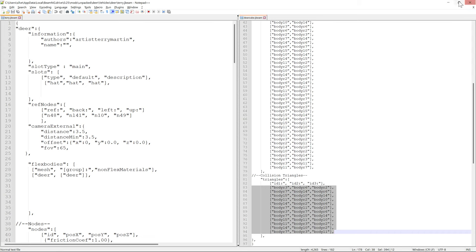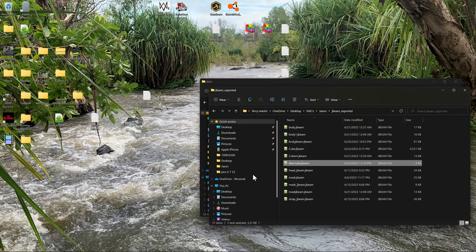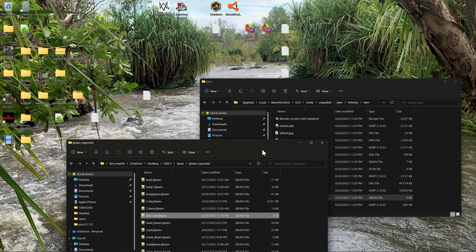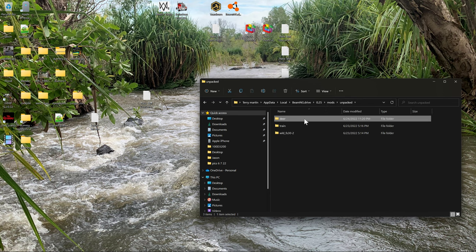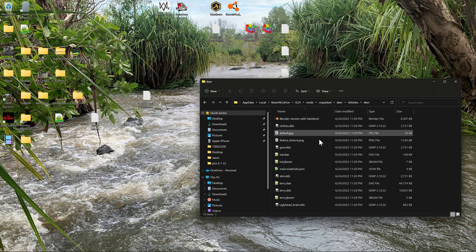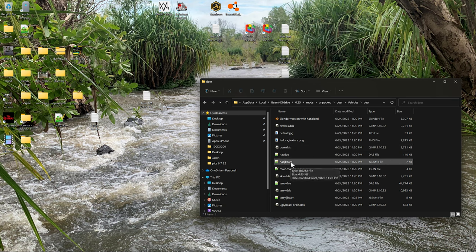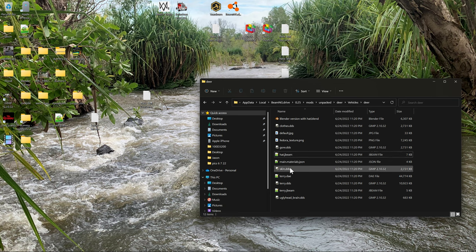That's pretty much it - we'll have a basic deer in a box. Now we'll save our file. Here we are in the unpacked folder in deer, in vehicles, in deer.